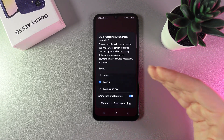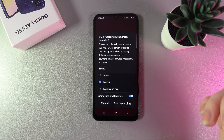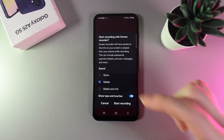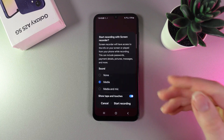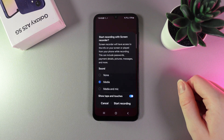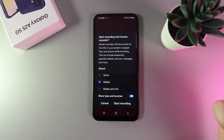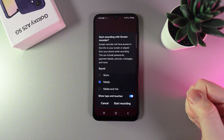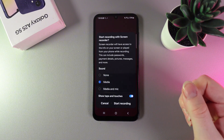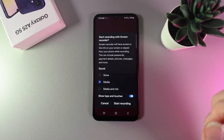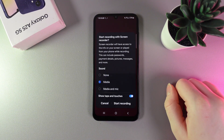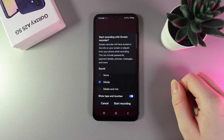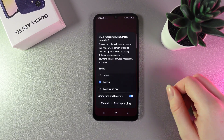By clicking on it, we will get to this tab where we have some settings — to be exact, sound and show taps and touches. On sound, we have three options: none, media, and mic. With none, the video will be silent. With media, you'll be able to hear sounds happening on your phone. With mic, you get both the phone sounds and your voice if you are talking.